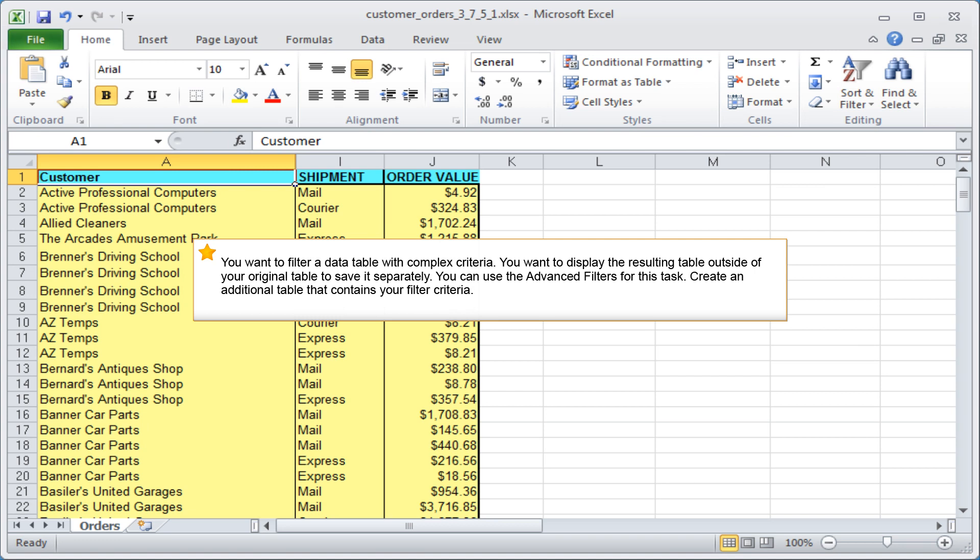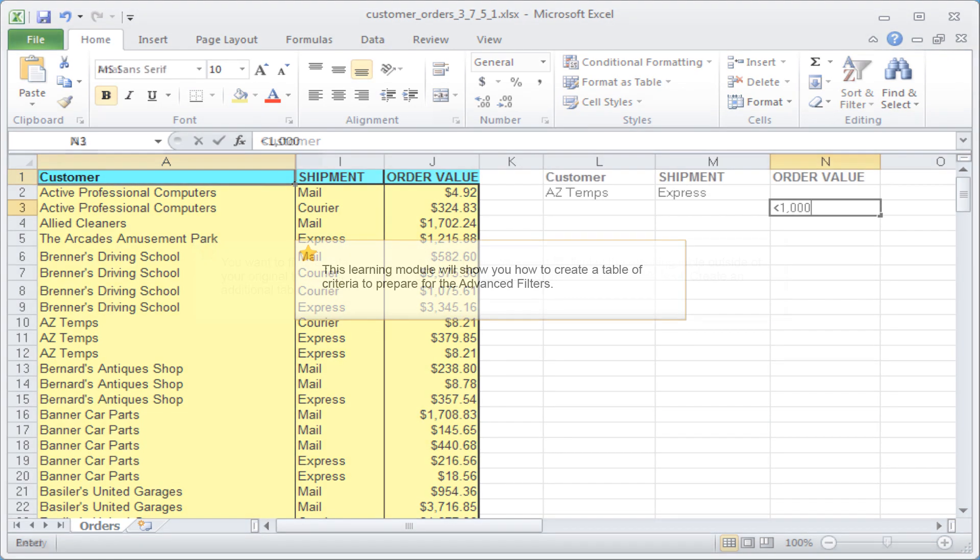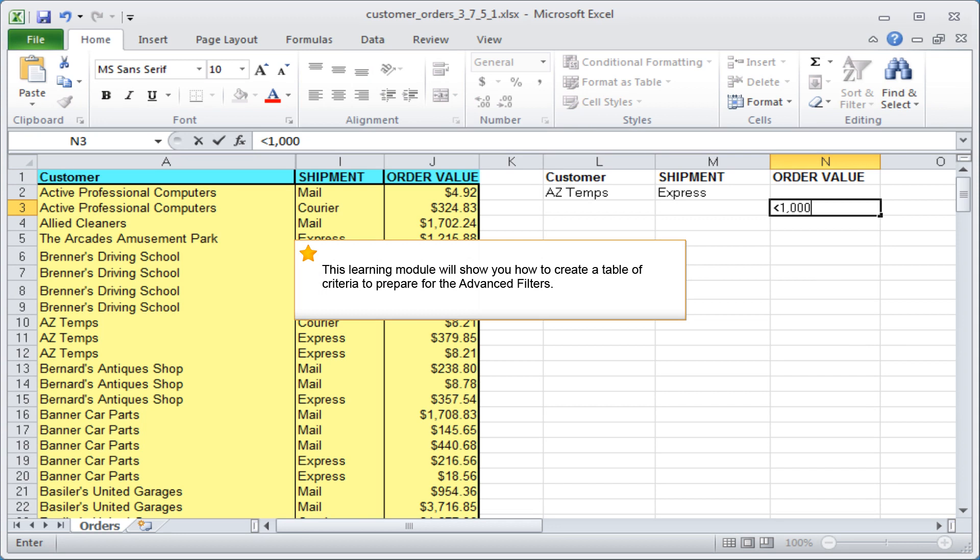Create an additional table that contains your filter criteria. This learning module will show you how to create a table of criteria to prepare for the advanced filters.